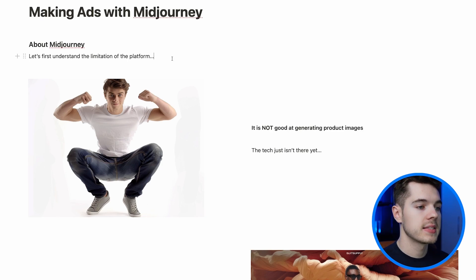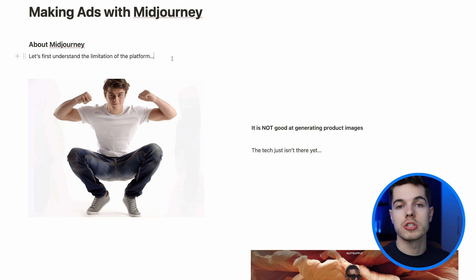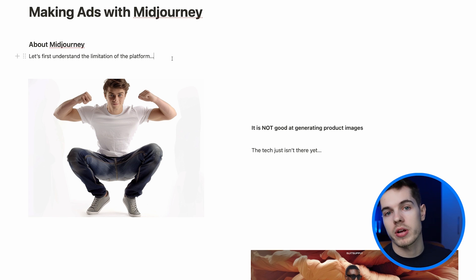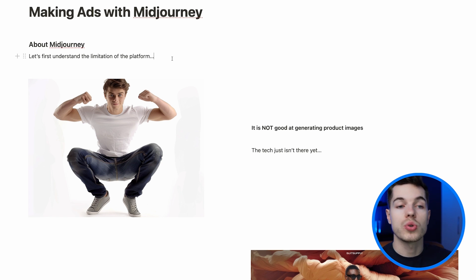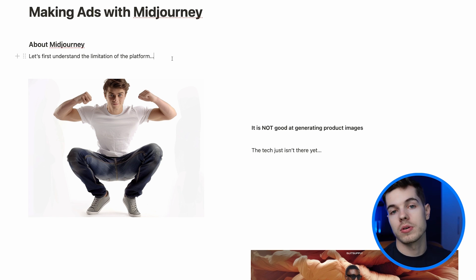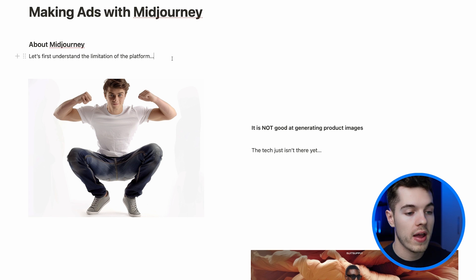Let's start by taking a look at Midjourney as a platform and understanding its limitations, because in its current state you're not going to be able to generate product images. If you've got a pair of jeans and you try to get someone to wear those jeans, you're not going to be able to do that — it's going to come out like this and it's just not fit for a static ad.